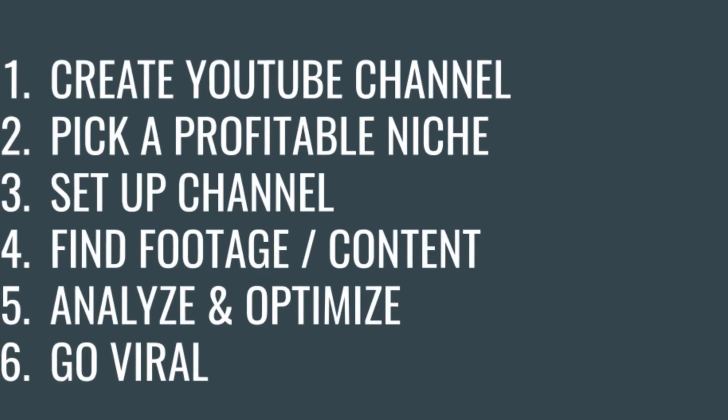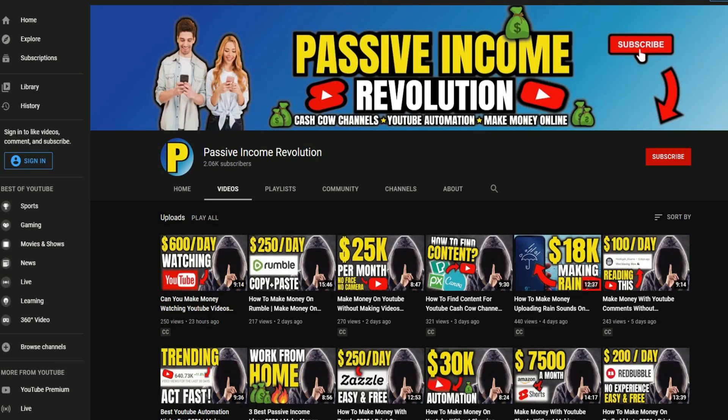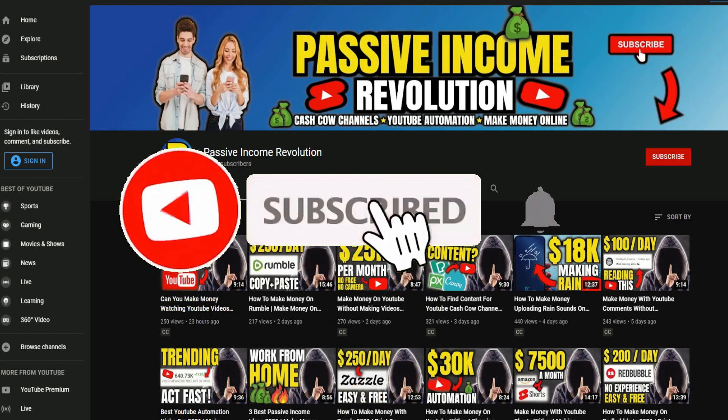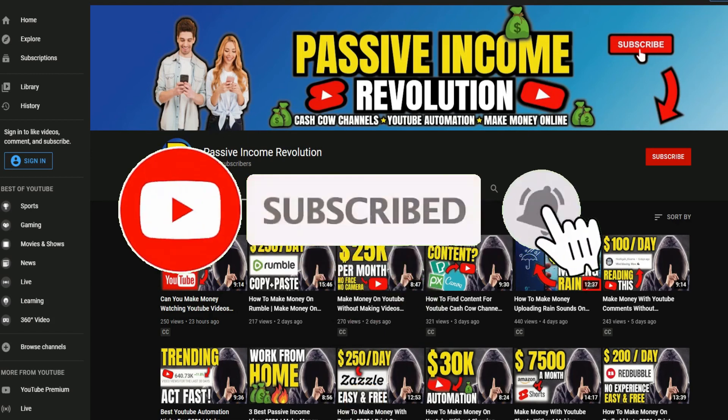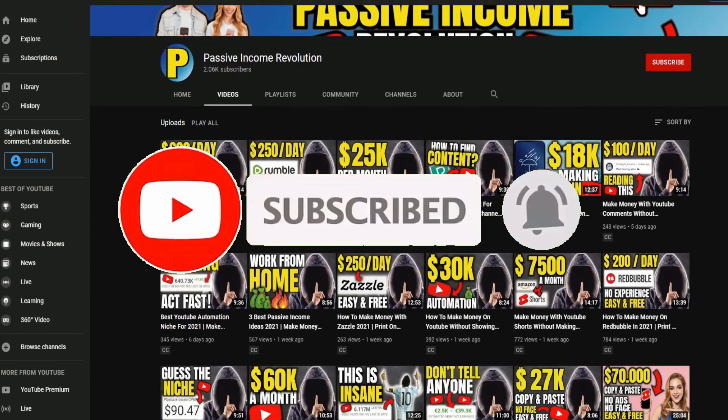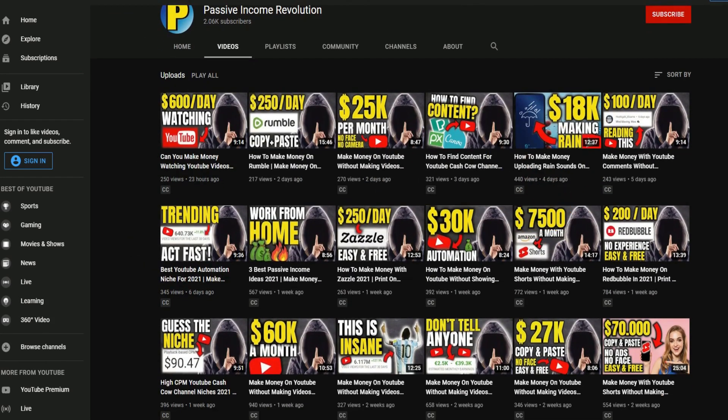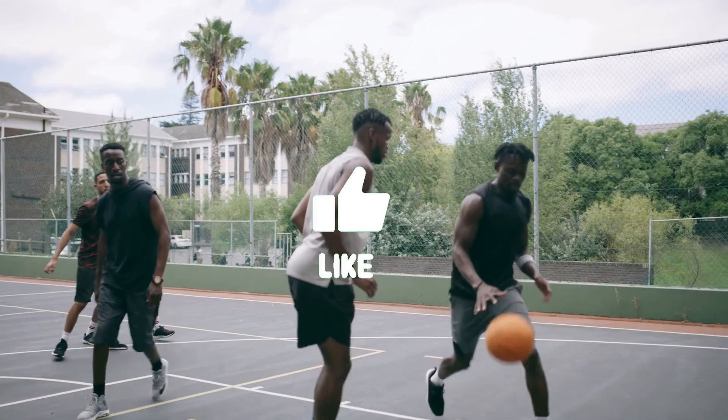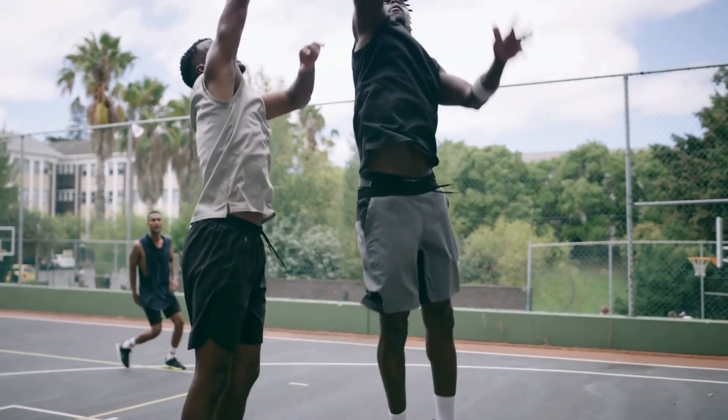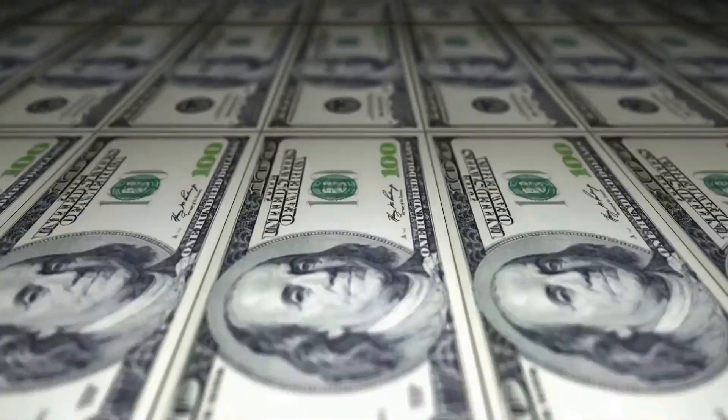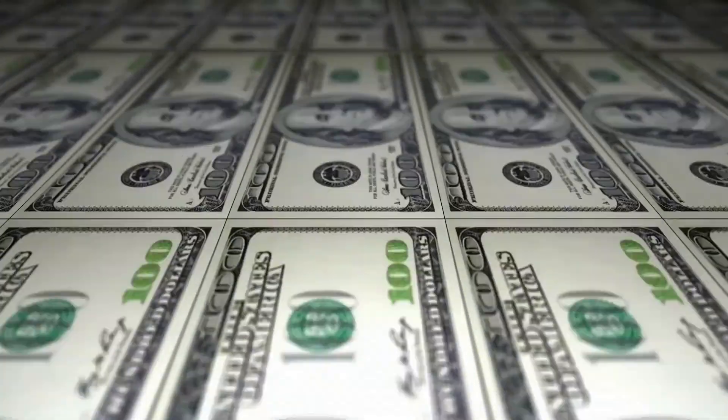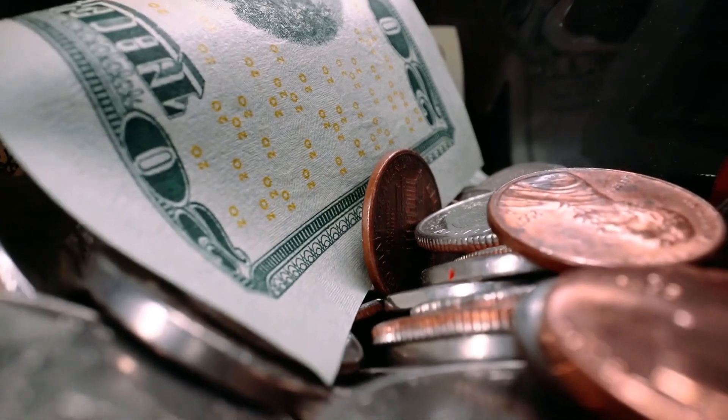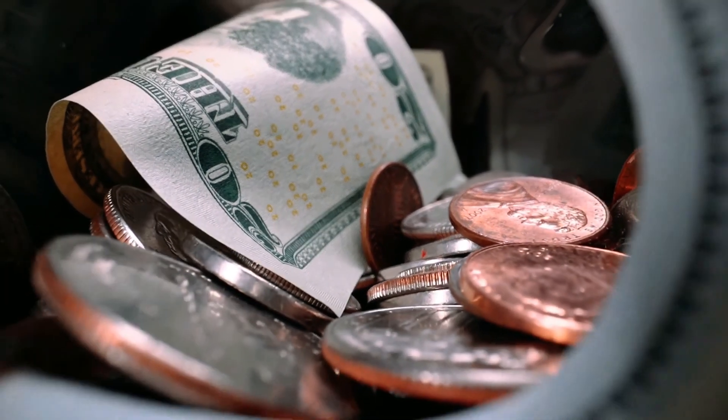So guys, that was my 6 step blueprint, how to make money on YouTube without recording videos. If you want to learn more strategies, how to make money online, be it with YouTube, affiliate marketing or other easy methods, check out my channel, subscribe and make sure you hit the notification bell, so that you don't miss any of my future uploads here. Leave a like and tell me in the comments down below, what you think might be the most profitable and easiest method in 2021 how to make money on YouTube without recording videos. Stay tuned and see you next time.